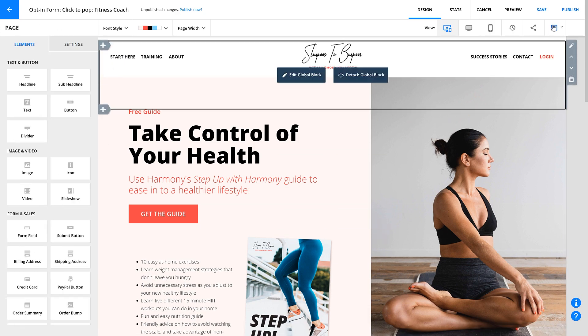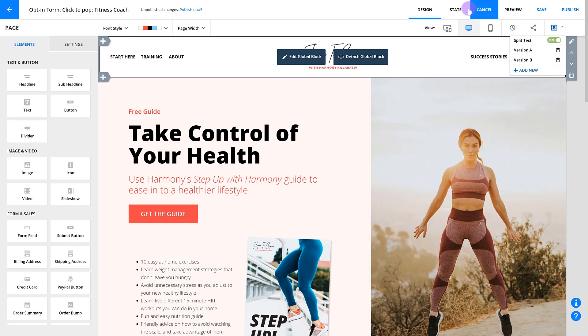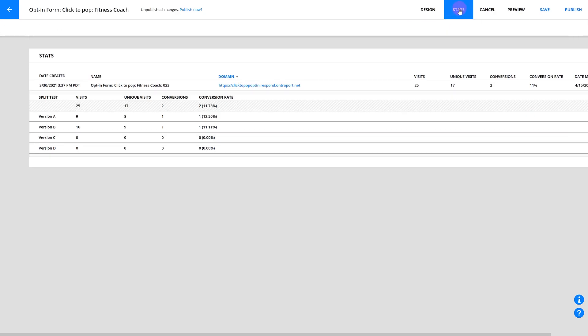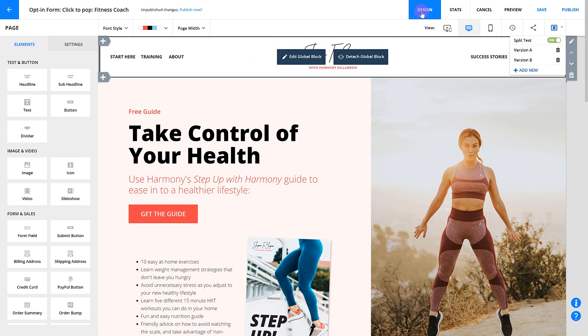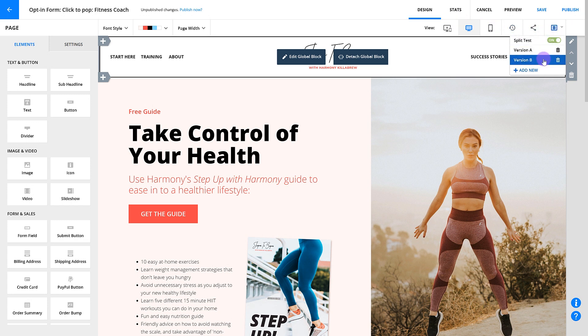Note that a conversion here is counted when someone fills out a form. So if your page doesn't have a form on it, this tool probably isn't the one you should be using to optimize that page. If it does have a form, then give it a go. You'll see after a few days or weeks which page is performing better, and you can turn off the loser and try something else.